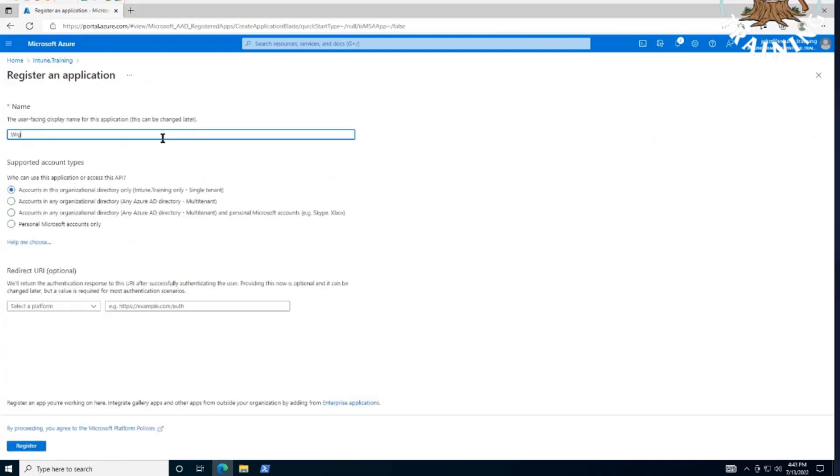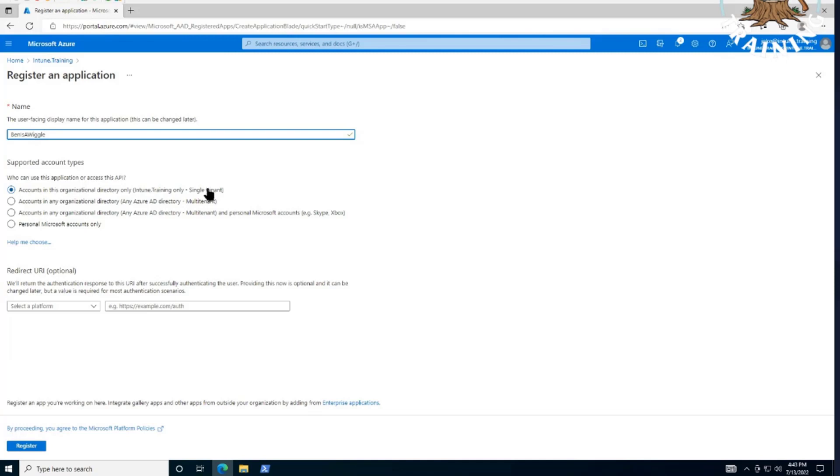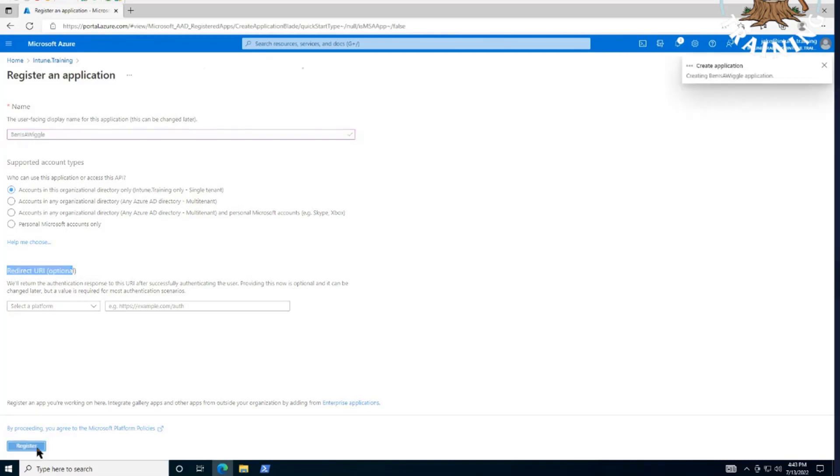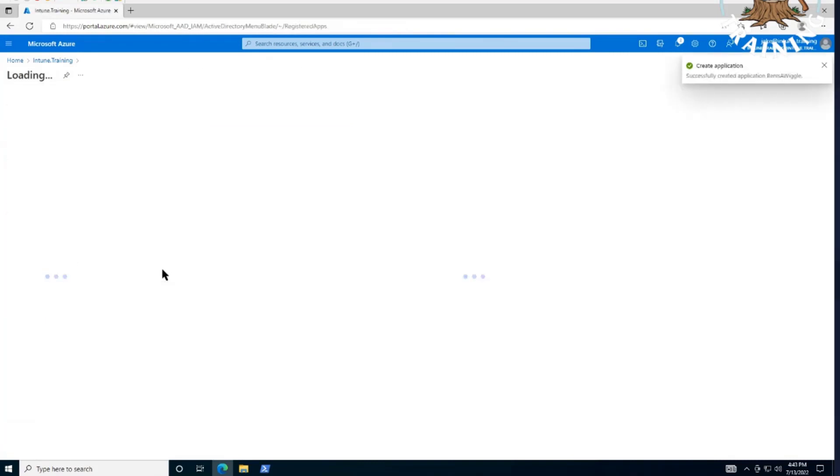There we go. Give it a name, I guess. BenIsAWiggle. That's appropriate. Our account types, I think the default is going to work just fine for us here, right? Yep. We're just a single tenant. We're not connecting to anything else. We don't really care about our redirect URI either. Nope. Correct. So hit register there.